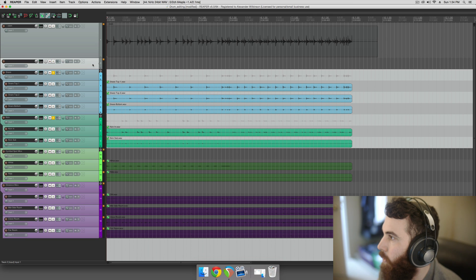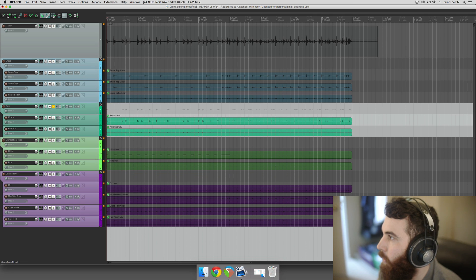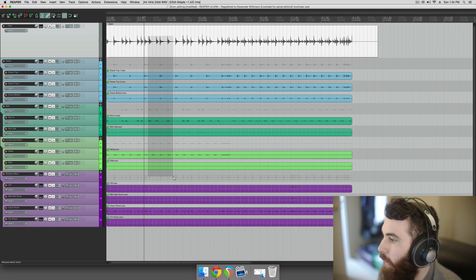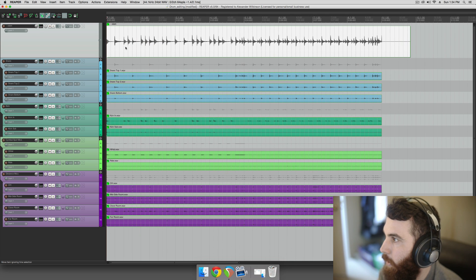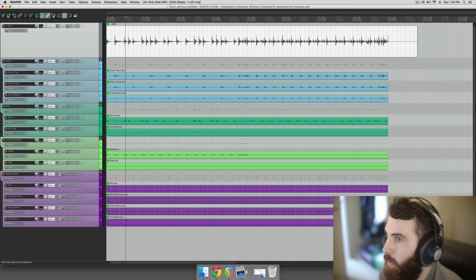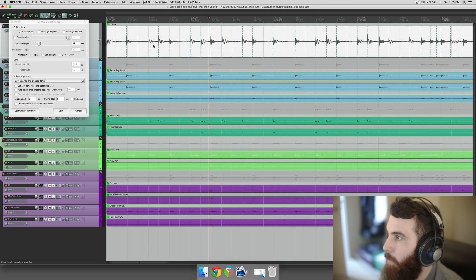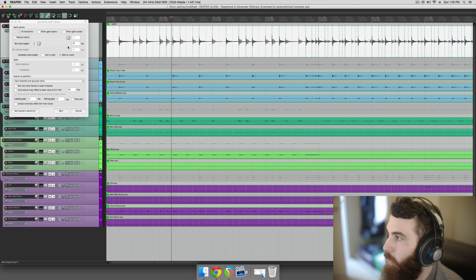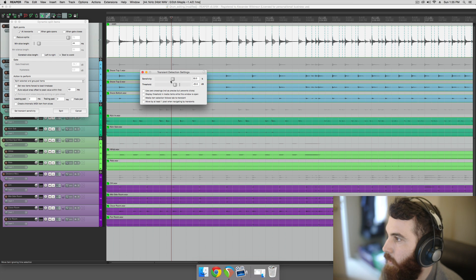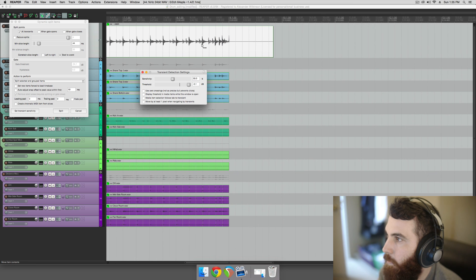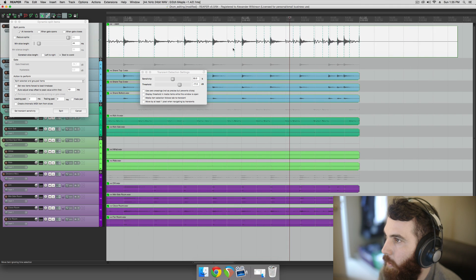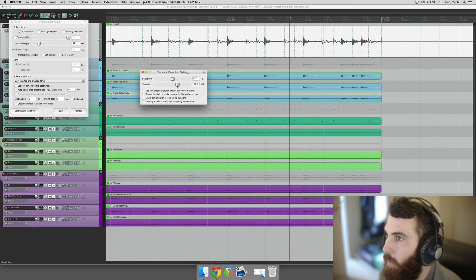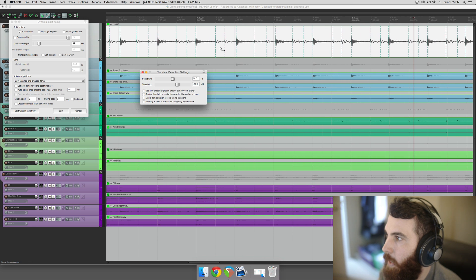Okay, so then get rid of this folder track, you can unsolo these, and group all these together with G. And then we're going to dynamic split this new one, that's just the kick and the snare. And we want to adjust our settings, like the minimum slice length, and our transient sensitivity and everything, to try and capture as many of these hits as possible. And it helps to look at some more complex parts like this, to make sure that you're going to capture everything.